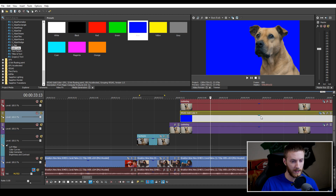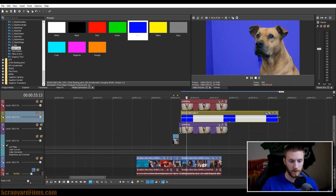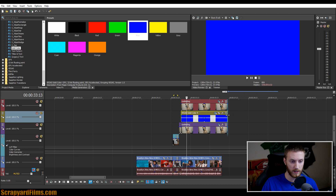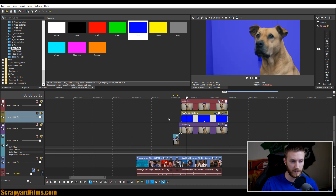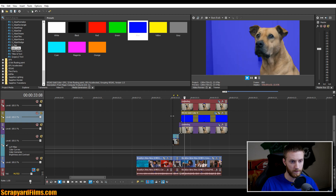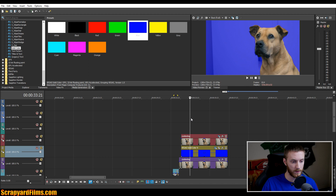Now we have a blue background. If you click the bar above the blue background clip you'll see the opacity — drag that down to about 57, which looks pretty good. Then trim the clip by dragging the edge to the left so it's equal with everything else. That's looking good so far.